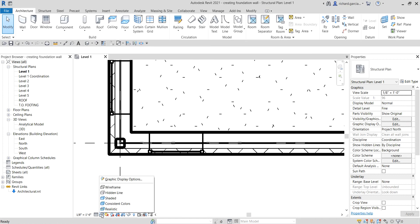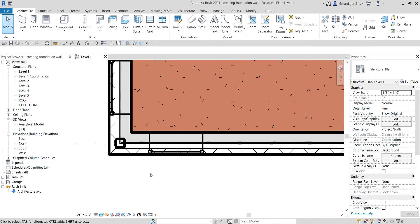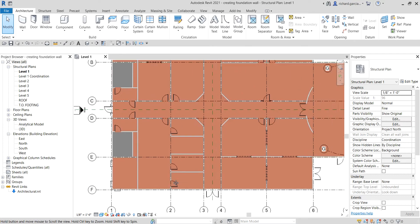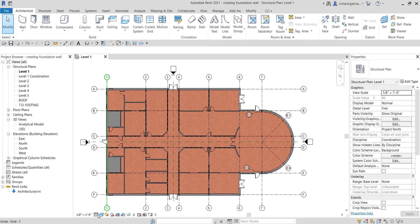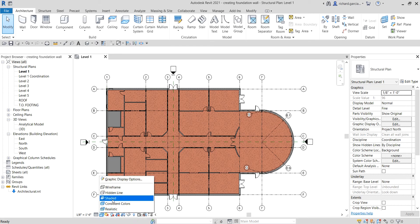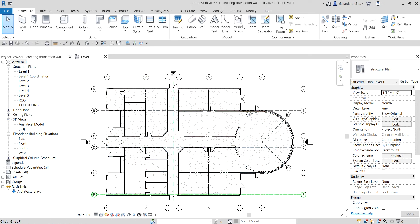Let's say you want to change the visual style to shaded — you can select shaded and you'll be able to see the shaded view of your elements or your project. This only applies to your current view; if you go to another view, it will remain on its default settings. Let me put it back to hidden line.